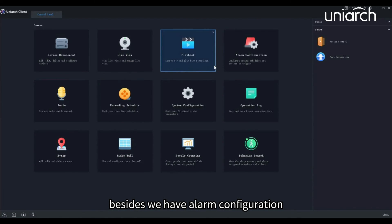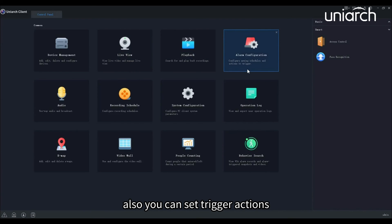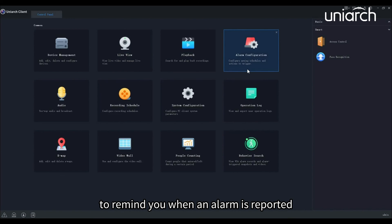Besides, we have alarm configuration which supports camera alarm and device alarm. You can also set trigger actions to remind you when an alarm is reported.